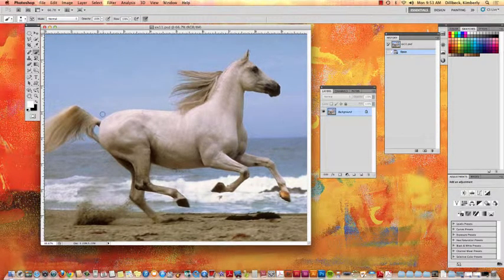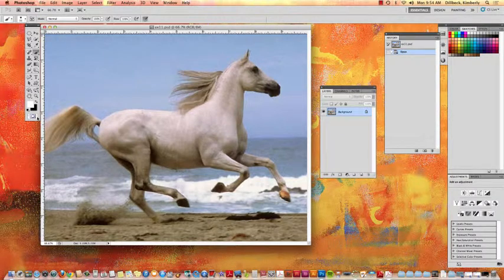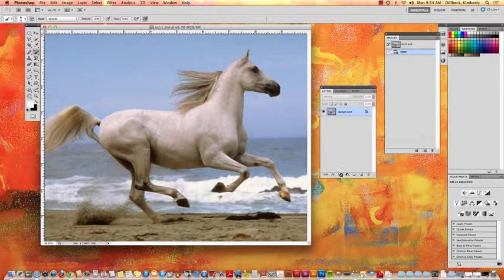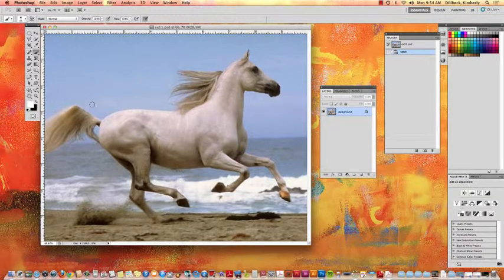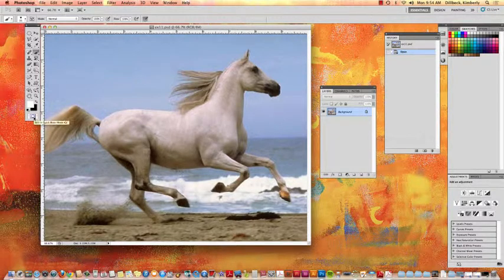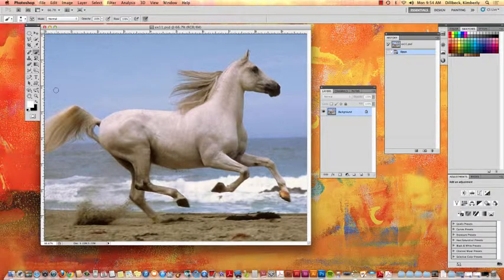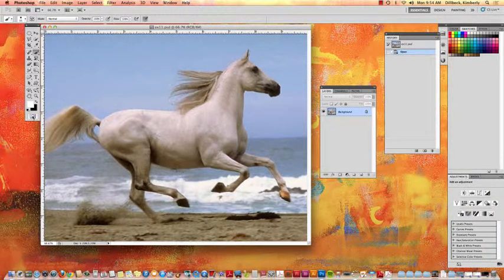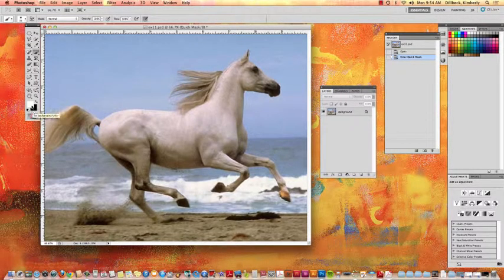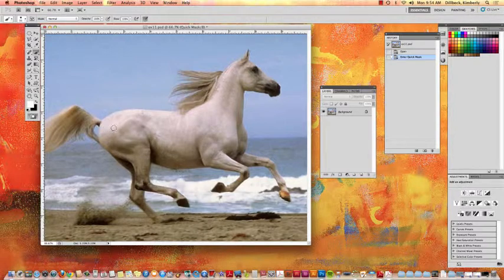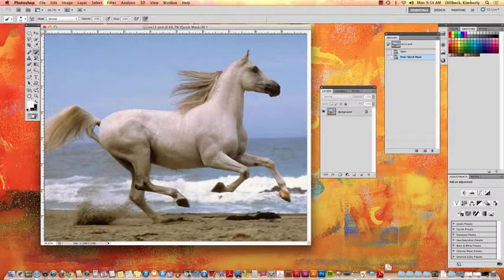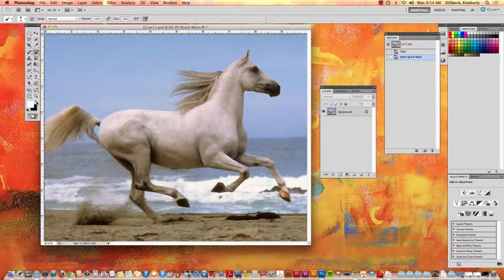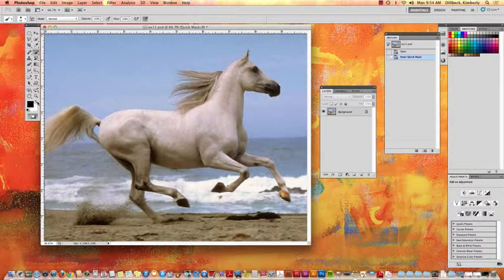You guys might have noticed already that the little symbol down here is the same one that's on the bottom of your layer panel for add new mask and they work kind of the same, but this one doesn't really put it on the layer, it actually just lets you do it straight from the toolbar. So what we're going to do is click it and now it's going to let us use black and white paint to select the horse. So to select the horse we're going to use black and then to erase it we'll go to white.